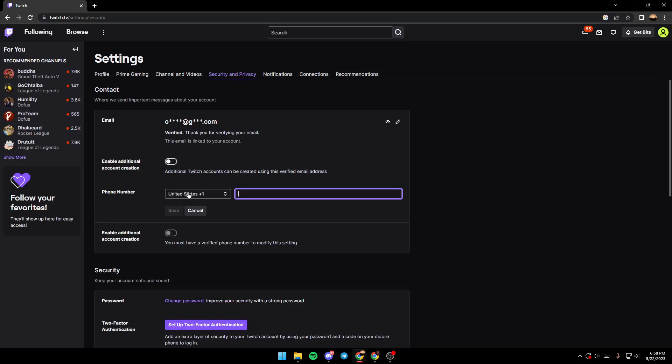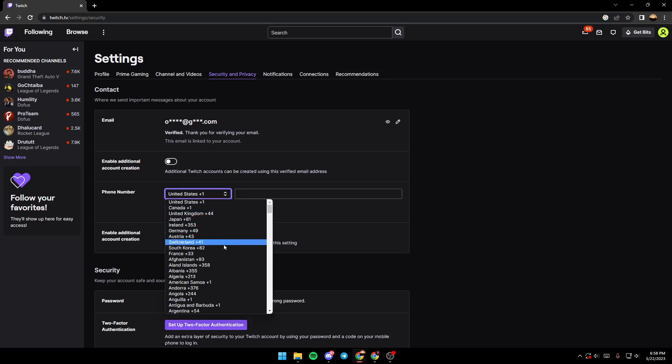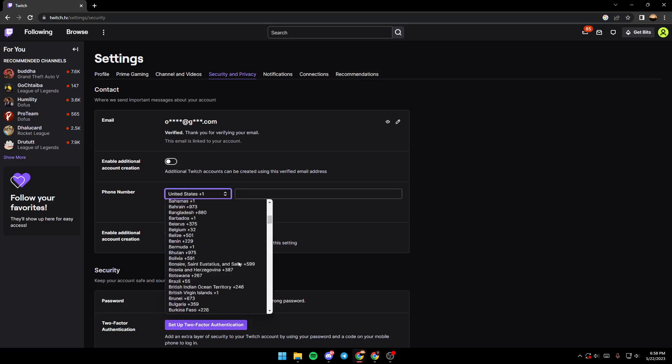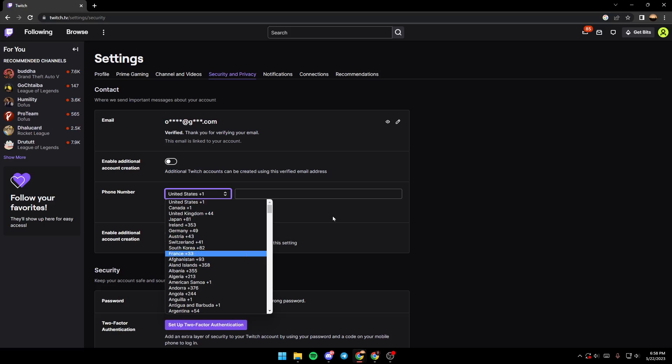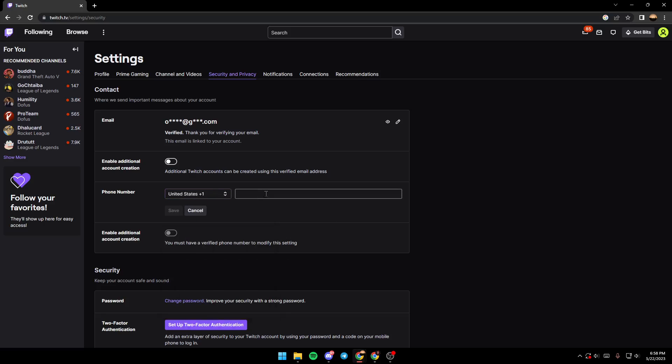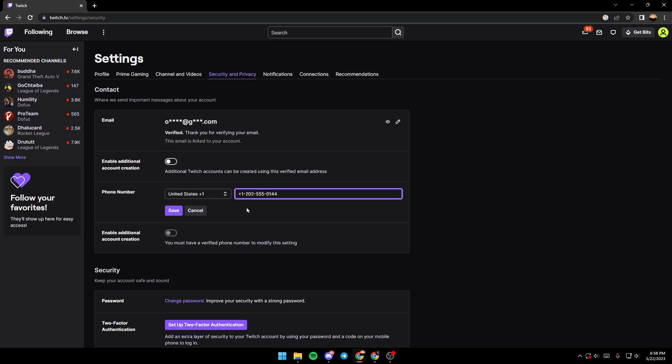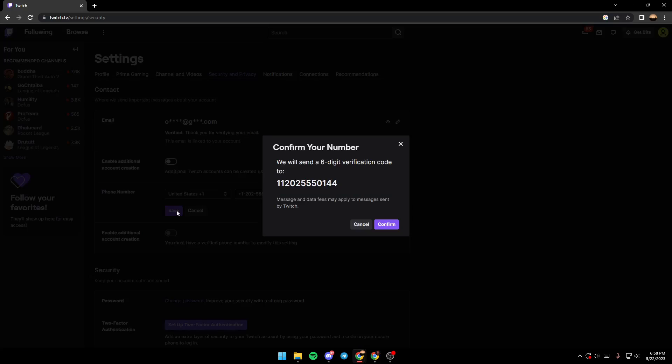You click on 'Add Number', choose the country you're in, and here you type your number. I'm just going to use a fake number to show you. After you type your number, you just click on save.